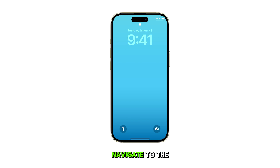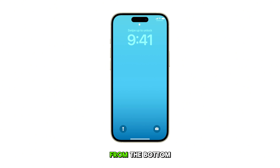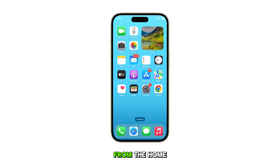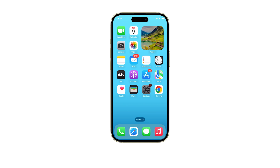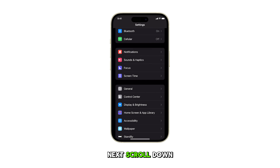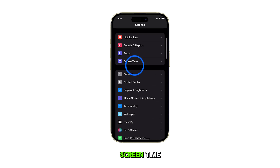First, navigate to the home screen by swiping up from the bottom of the display. From the home screen, tap on Settings. Next, scroll down and tap on Screen Time.